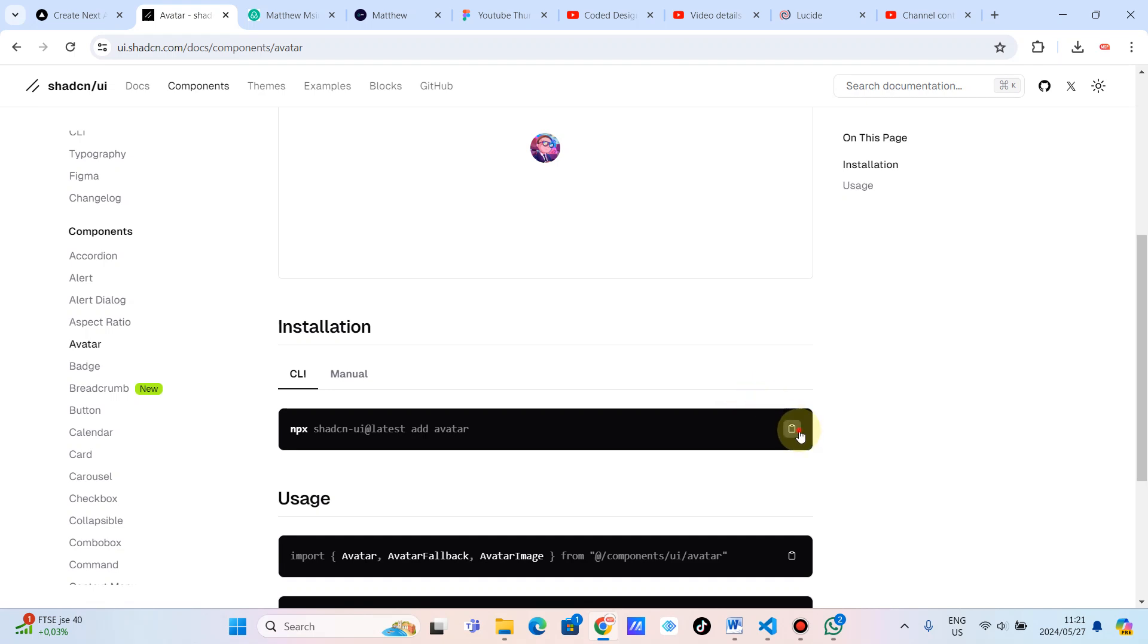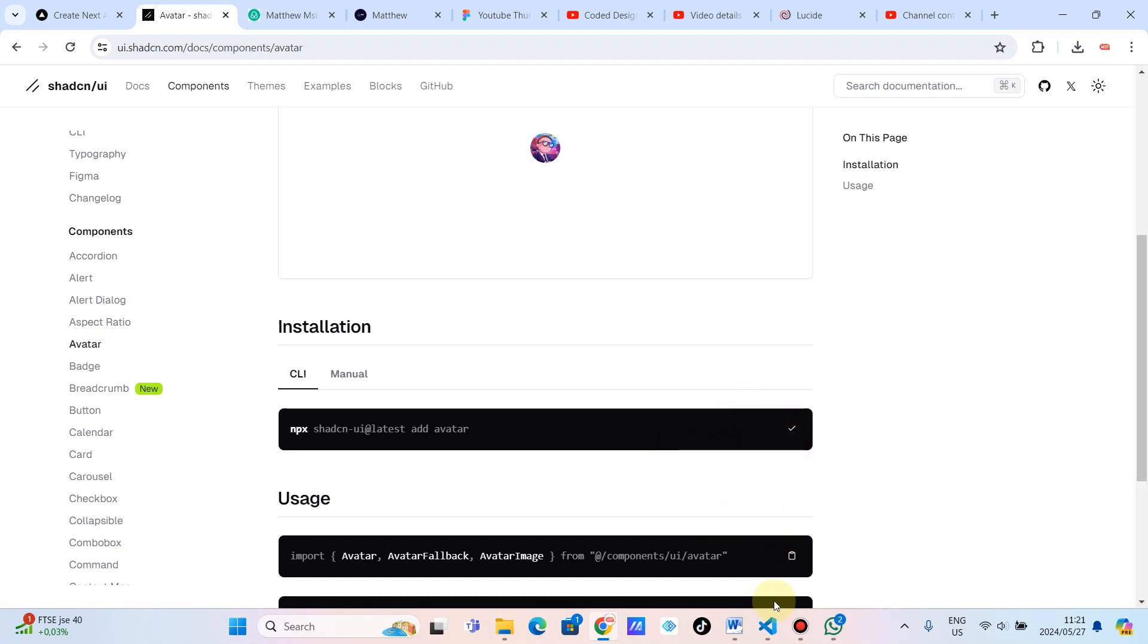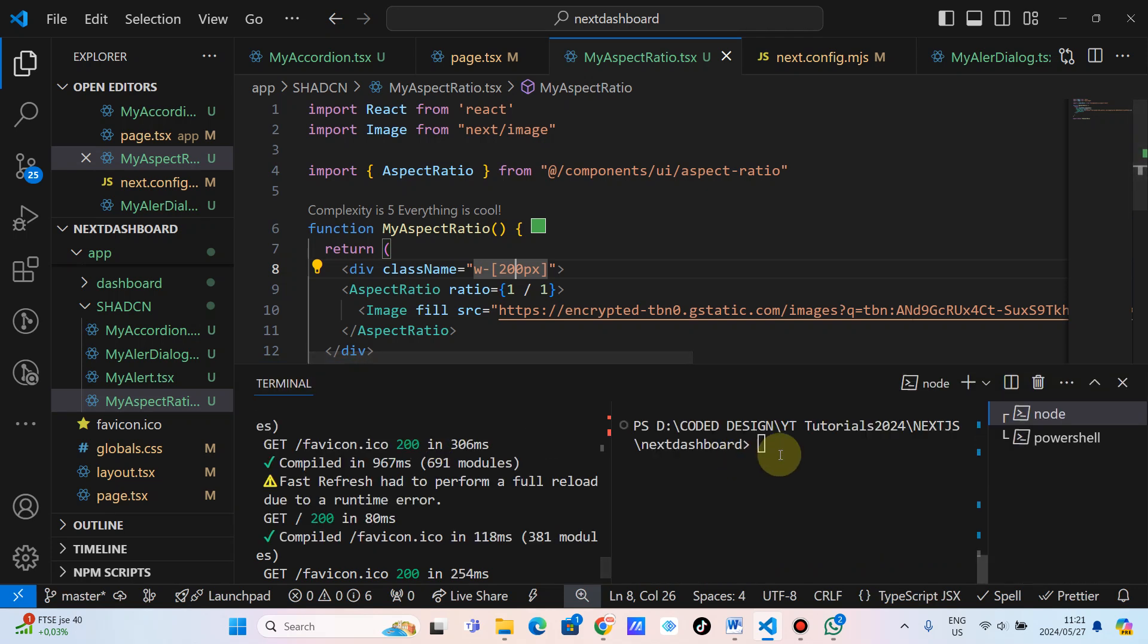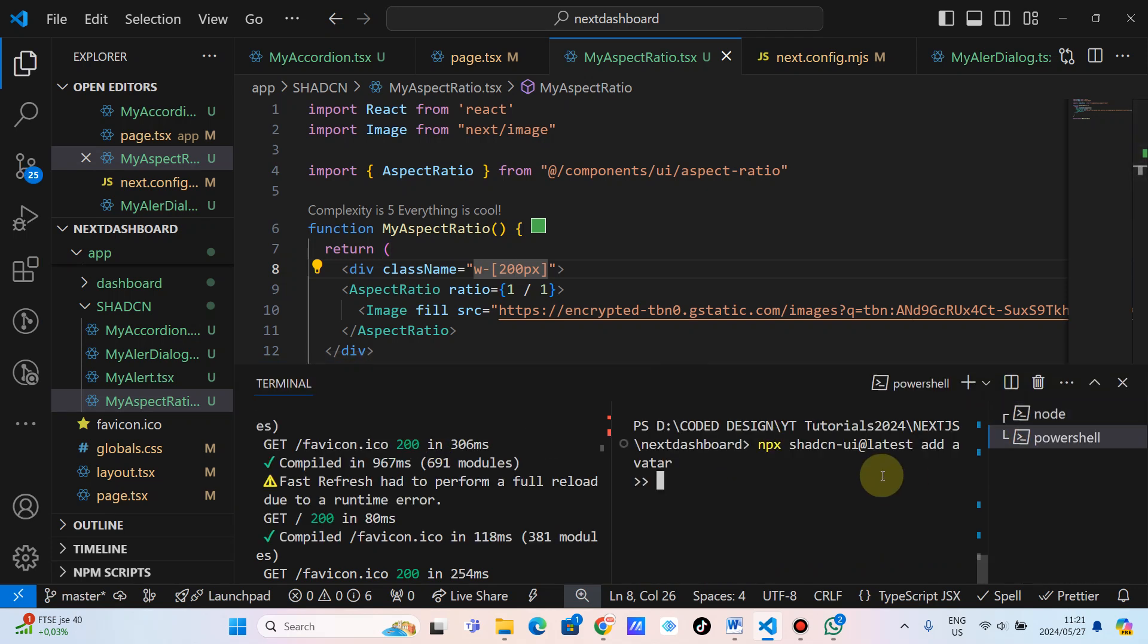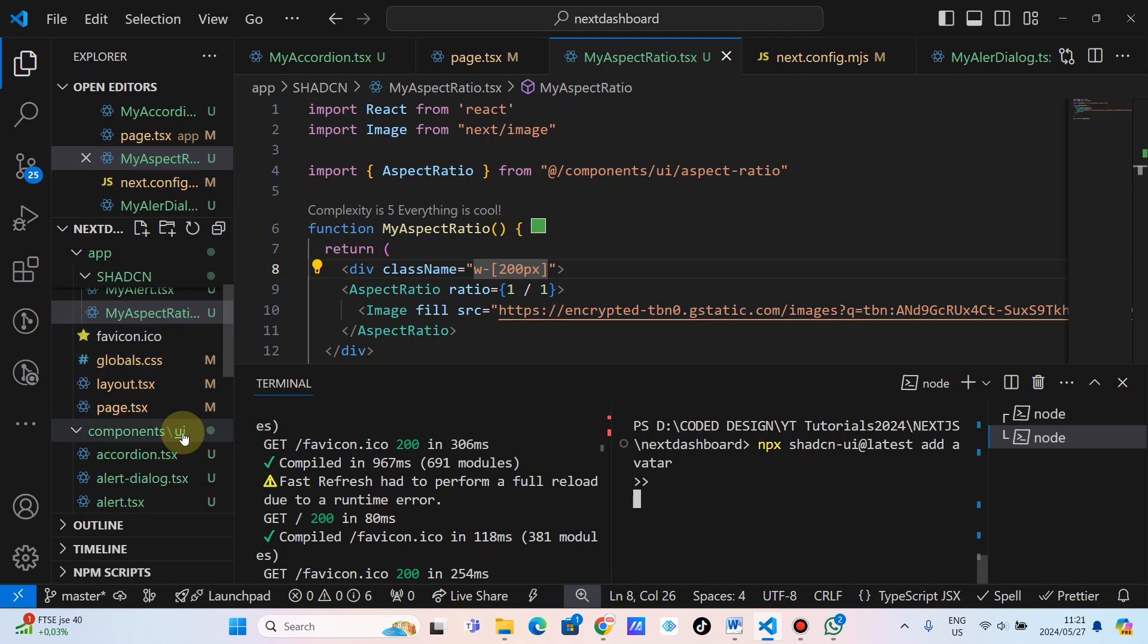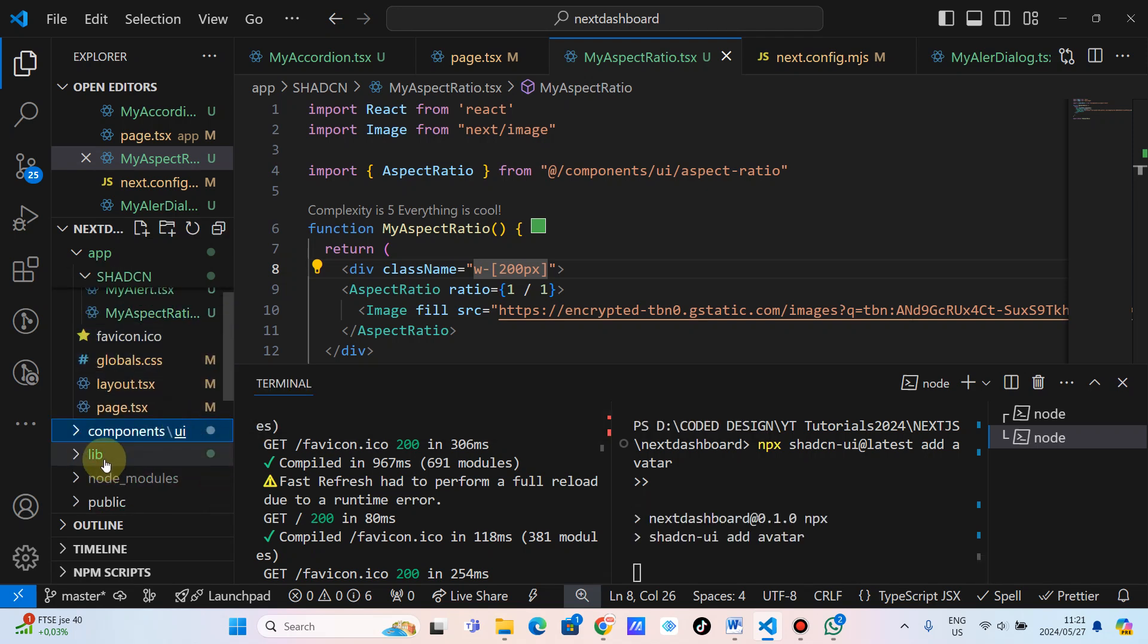So let's quickly install the avatar using NPM. I already got a Next.js application here. So I'm just going to install this. And then as it's installing, it will show up on ShedCN component UI here.